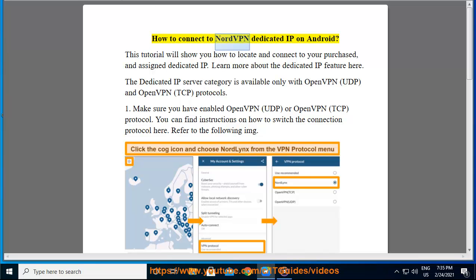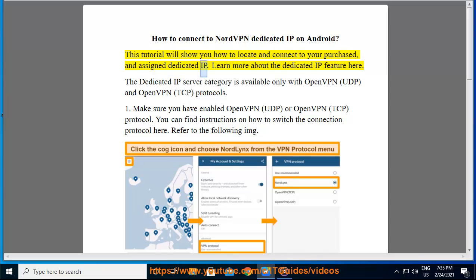How to connect to NordVPN dedicated IP on Android. This tutorial will show you how to locate and connect to your purchased and assigned dedicated IP. Learn more about the dedicated IP feature here.